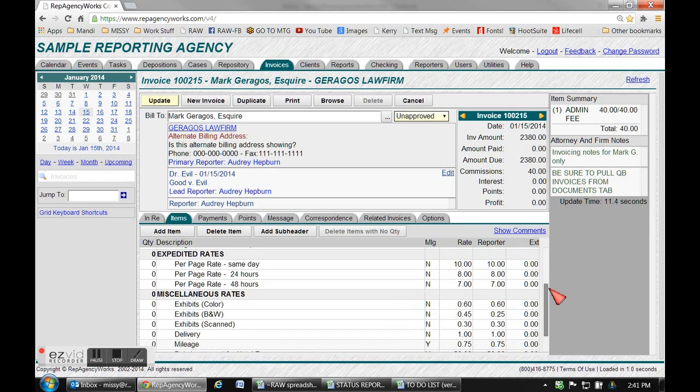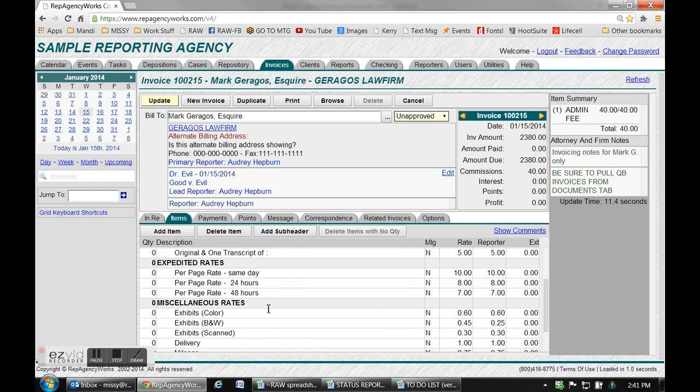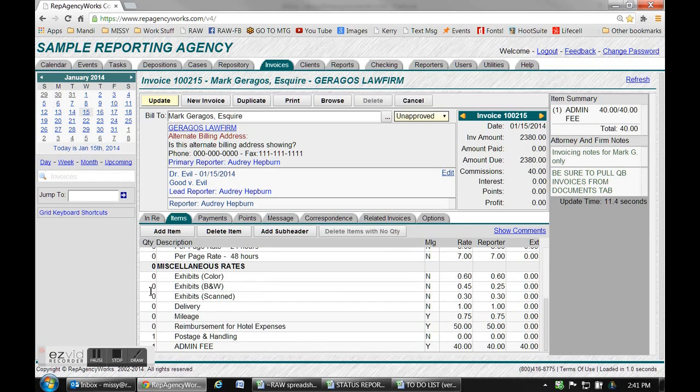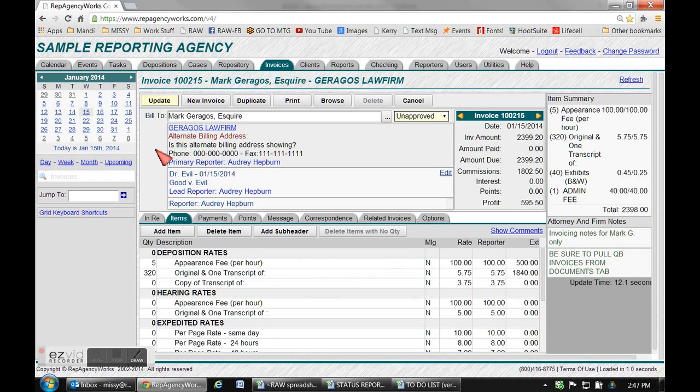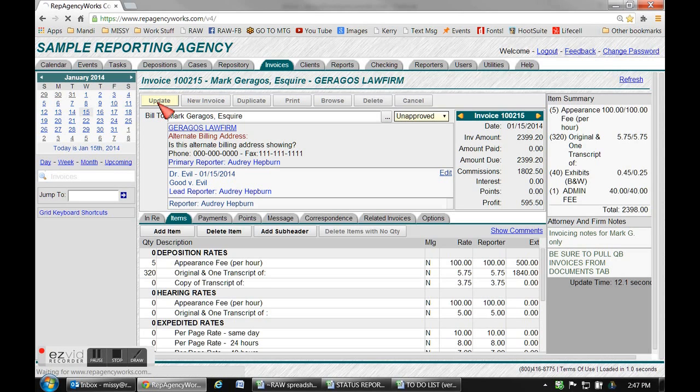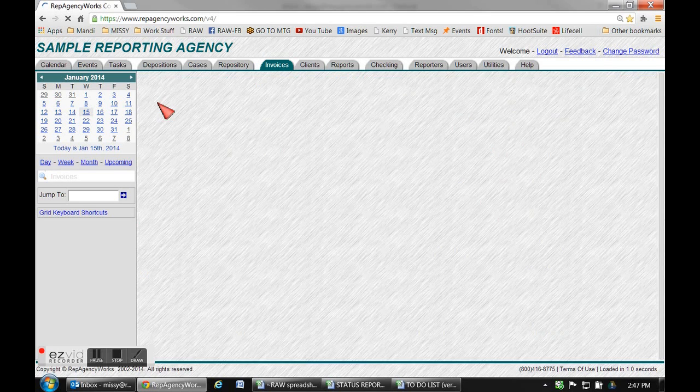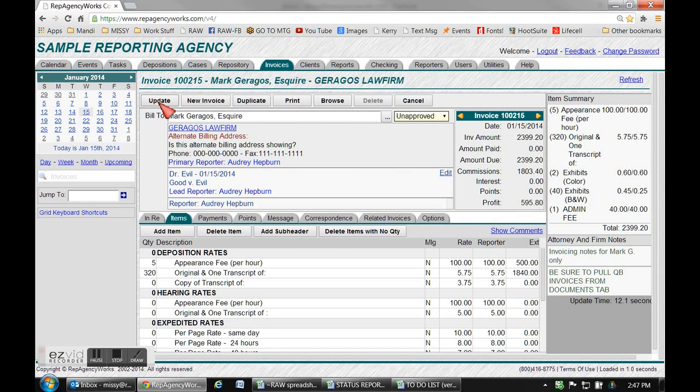Then scroll down and find whatever else applies, maybe you have some color copies or expedited rates, whatever is on your rate sheet that's provided to you. Don't forget to hit update, that's just your save button.